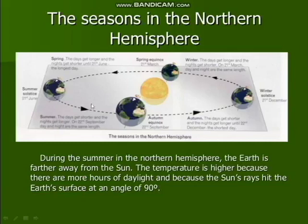The summer solstice starts on 21st June. During summer, the days get shorter and nights get longer. On 22nd September, day and night are the same length — that is the autumn equinox.